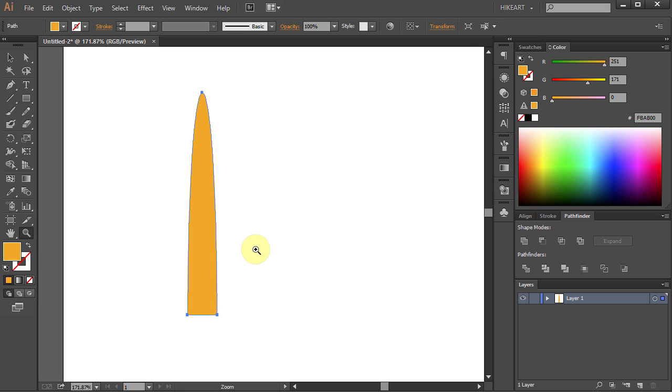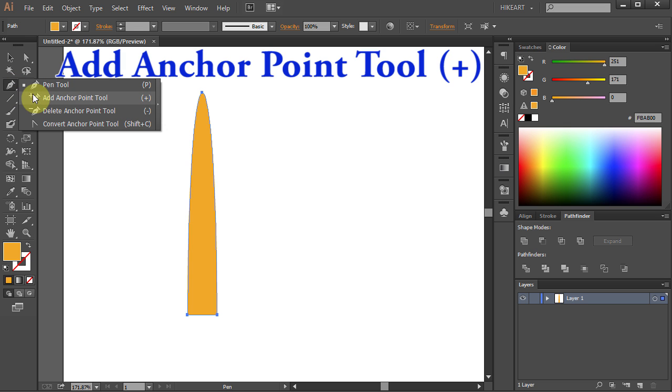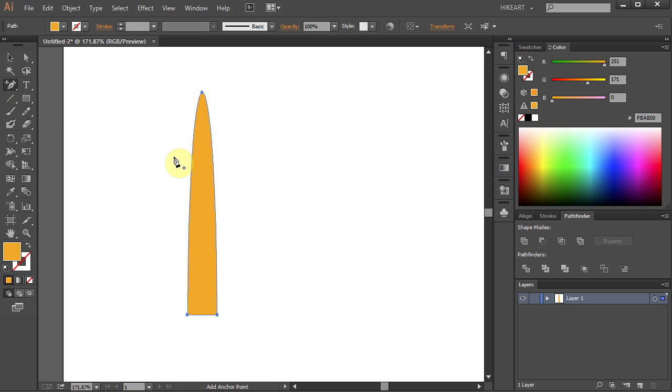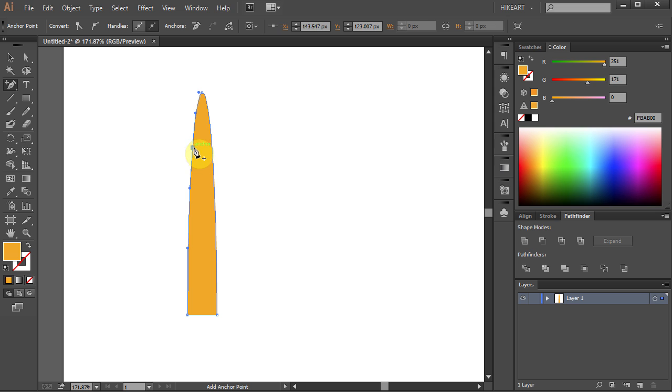Now let's twist it a bit. Select the Add Anchor Point tool and let's add two anchor points here and two down below.